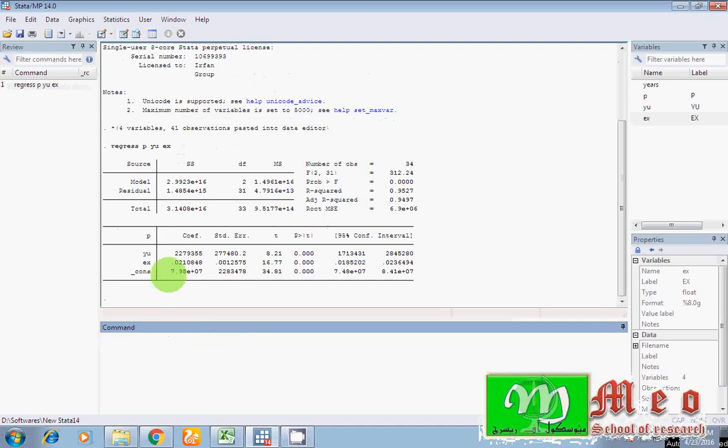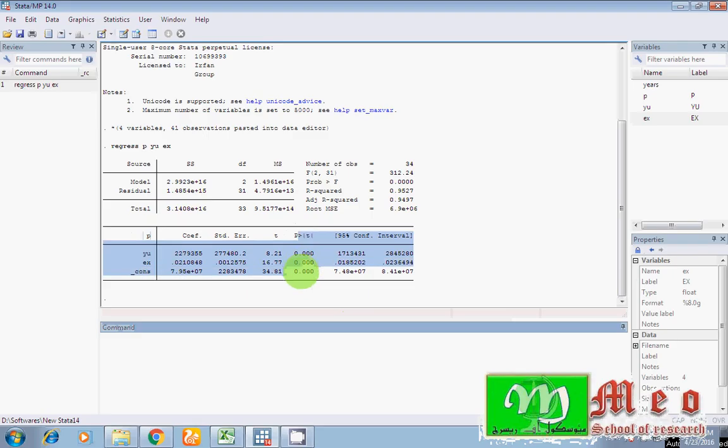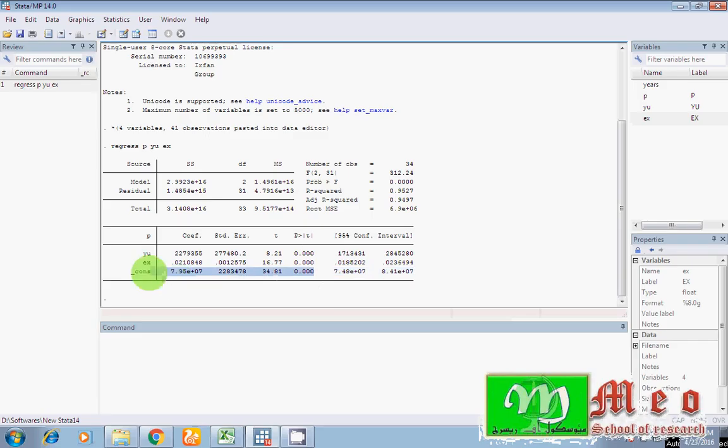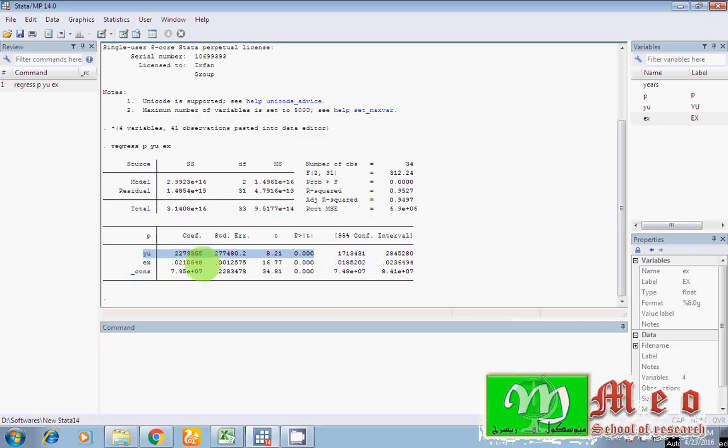So guys, as P is my dependent variable, look here. P is my dependent variable. I have these my P values. The last P value is constant, and the other two P values are the first P value representing my explanatory variable that is Y_U, while the other variable is X.